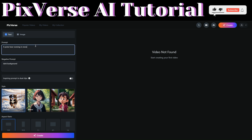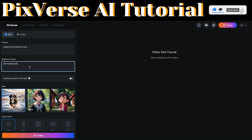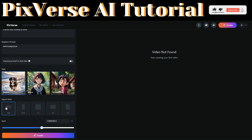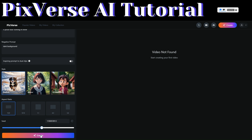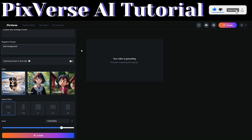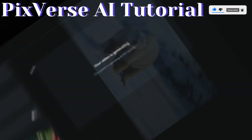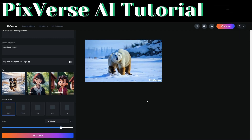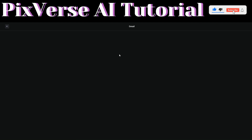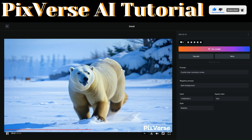Our prompt is a person running. For the negative prompt, let's use 'dark background.' For style, we'll choose realistic. For aspect ratio, we can choose 6:9, and the seed number looks good. Now that everything is set, let's click on 'Create.' You can see our video is now generating.